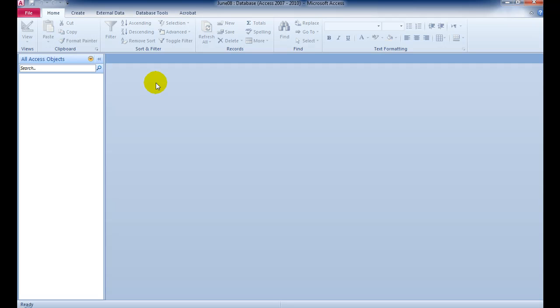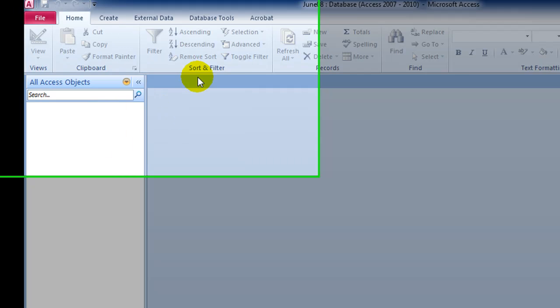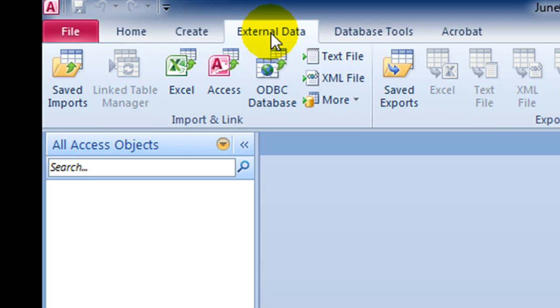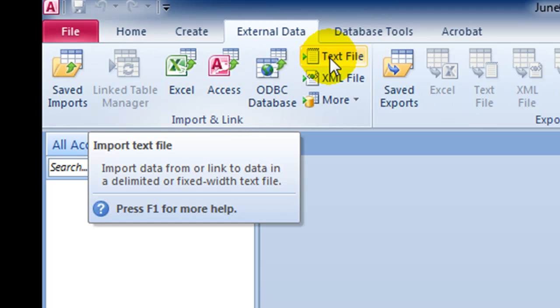Now we come to question 37 in the June 2008 exam. It says, using a suitable database package, i.e. Access, import the file j8prods.csv. So remember, we go up to External Data, and CSV is a type of text file.